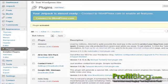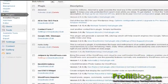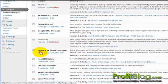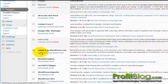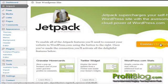To modify the settings for this plugin, you scroll down, click on the settings, and you want to connect to WordPress.com.